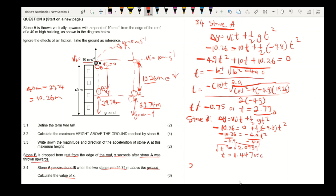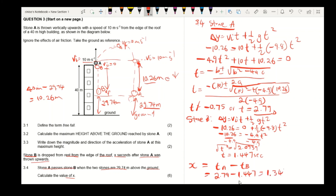To find the time difference x between stone A and stone B, we calculate the time of stone A minus the time of stone B: 2.79 − 1.447, giving x equals 1.343 seconds.